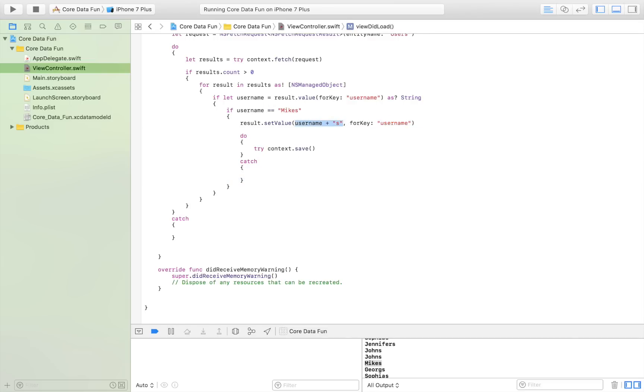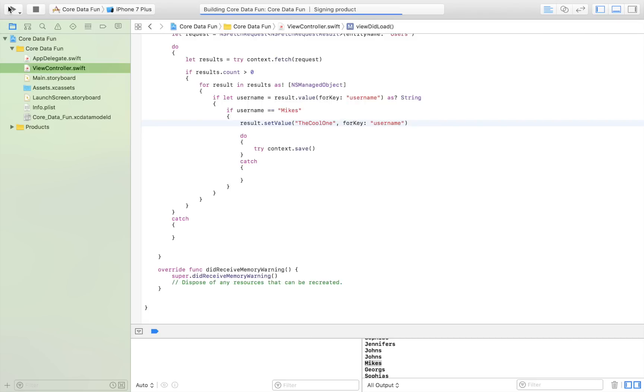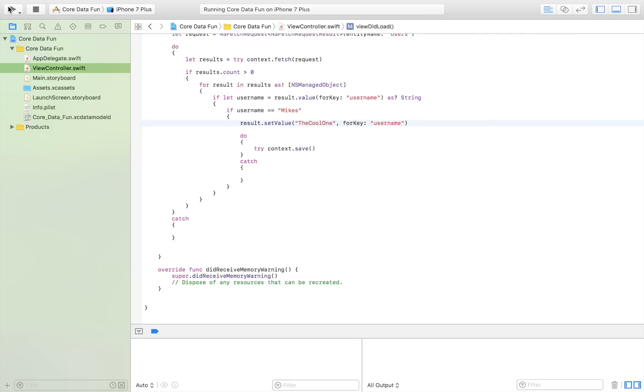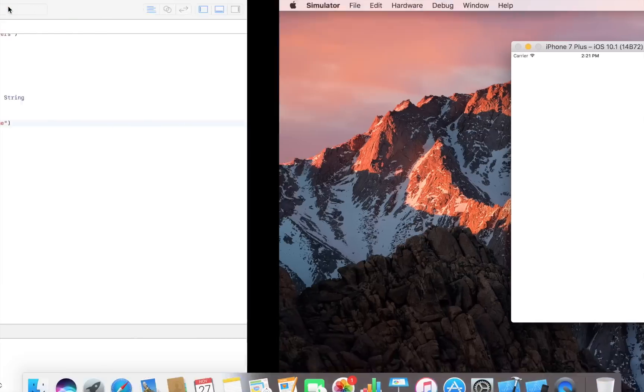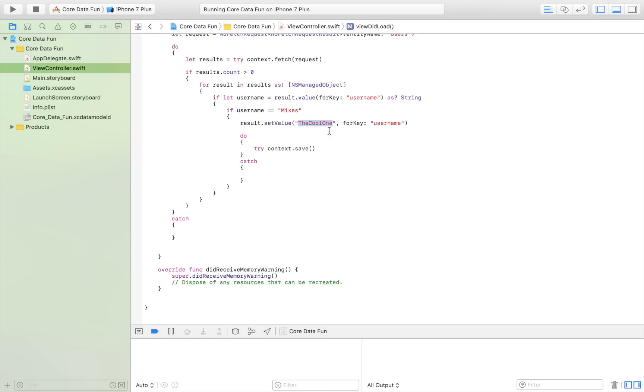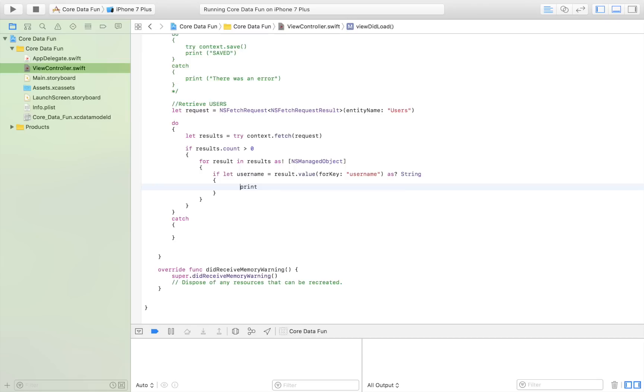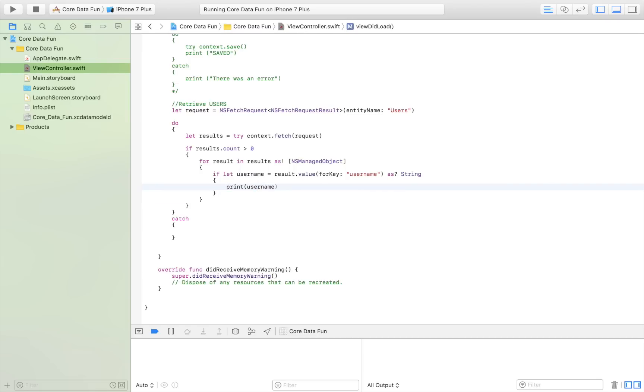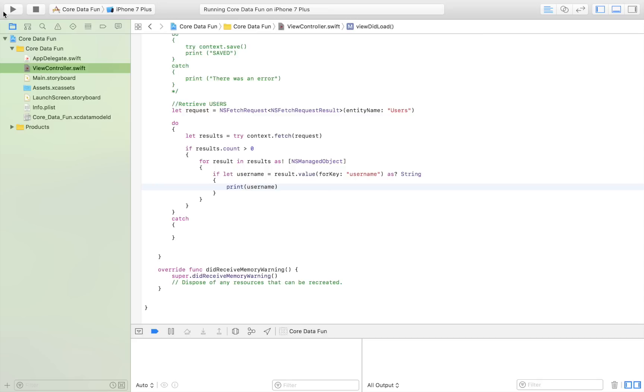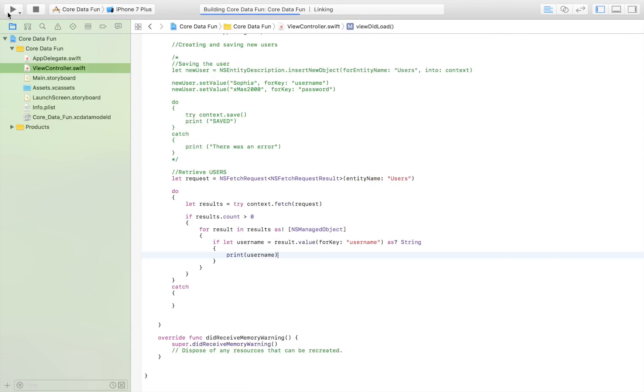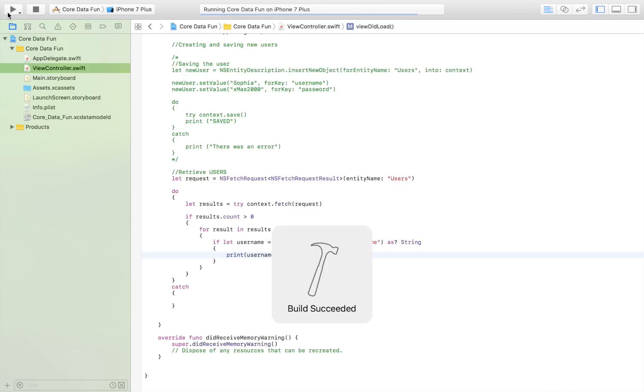As you can see, it's not harder than that to change a specified user. You can also change a specified password like this: you check for the username, and if the username corresponds with the user you want to change, you simply set the value for the key password. If I print them out again, I shouldn't have Mike there anymore, but I should have 'the cool one' instead. The app is launching, and here I got 'the cool one' instead of Mike.